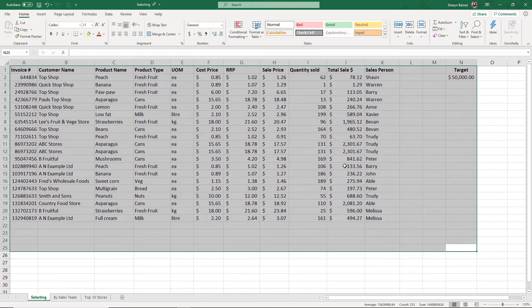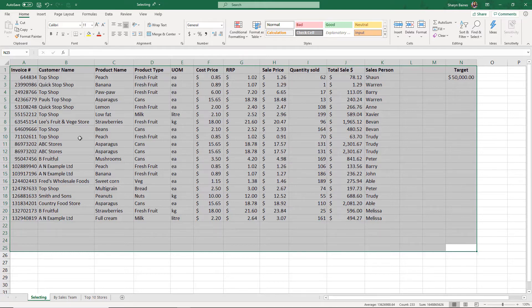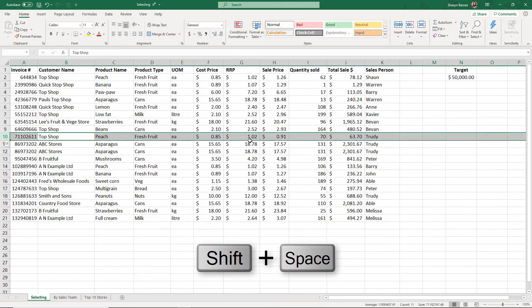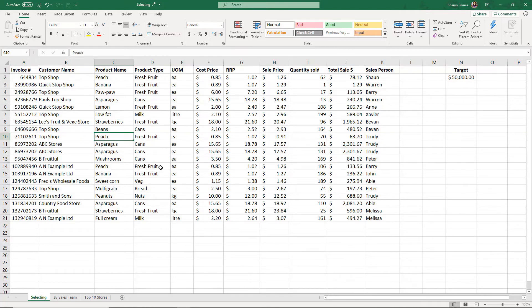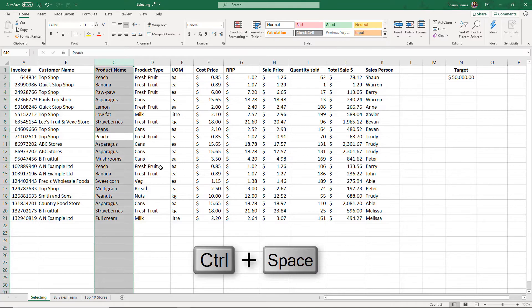Here are another couple of really useful shortcuts. If we do Shift+Spacebar you will select the entire row — nice and easy. And if we do Control+Spacebar you will select the entire column.